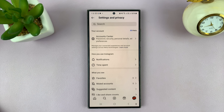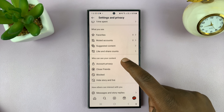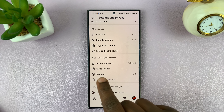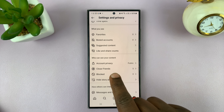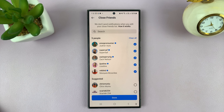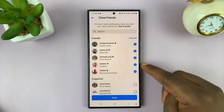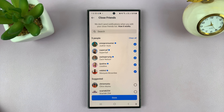Under Settings and Privacy, scroll down a bit until you get to Close Friends. Tap on that and as you can see, currently I have these five close friends on my Instagram account.